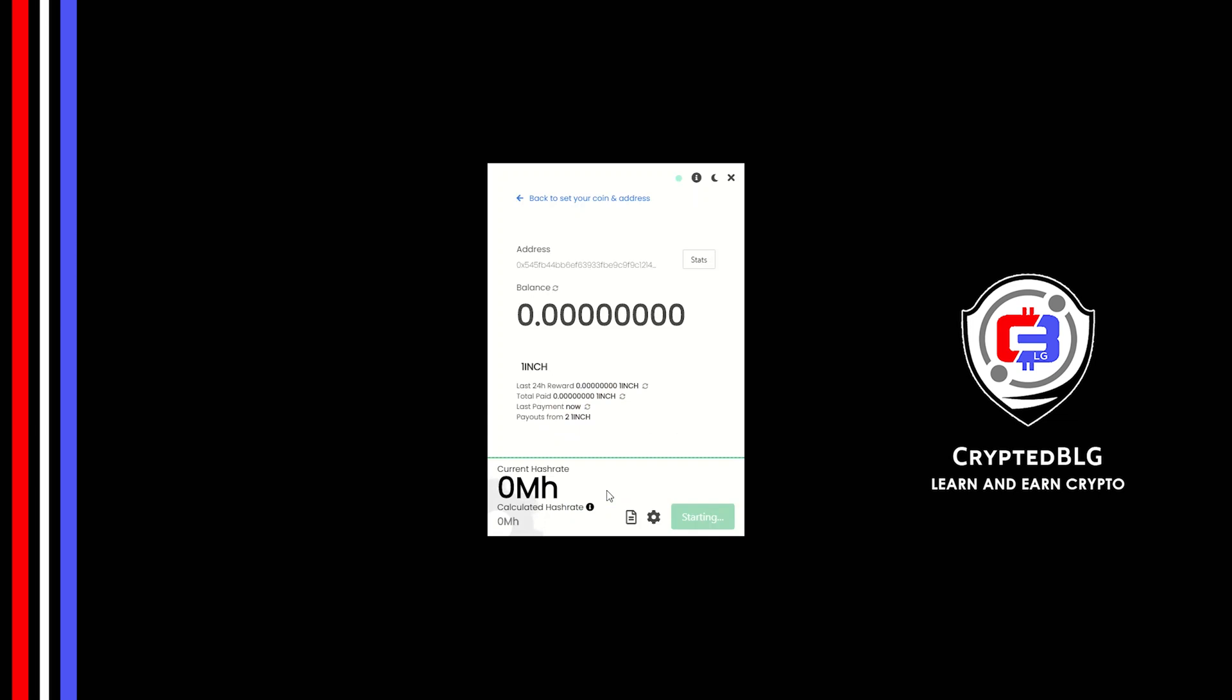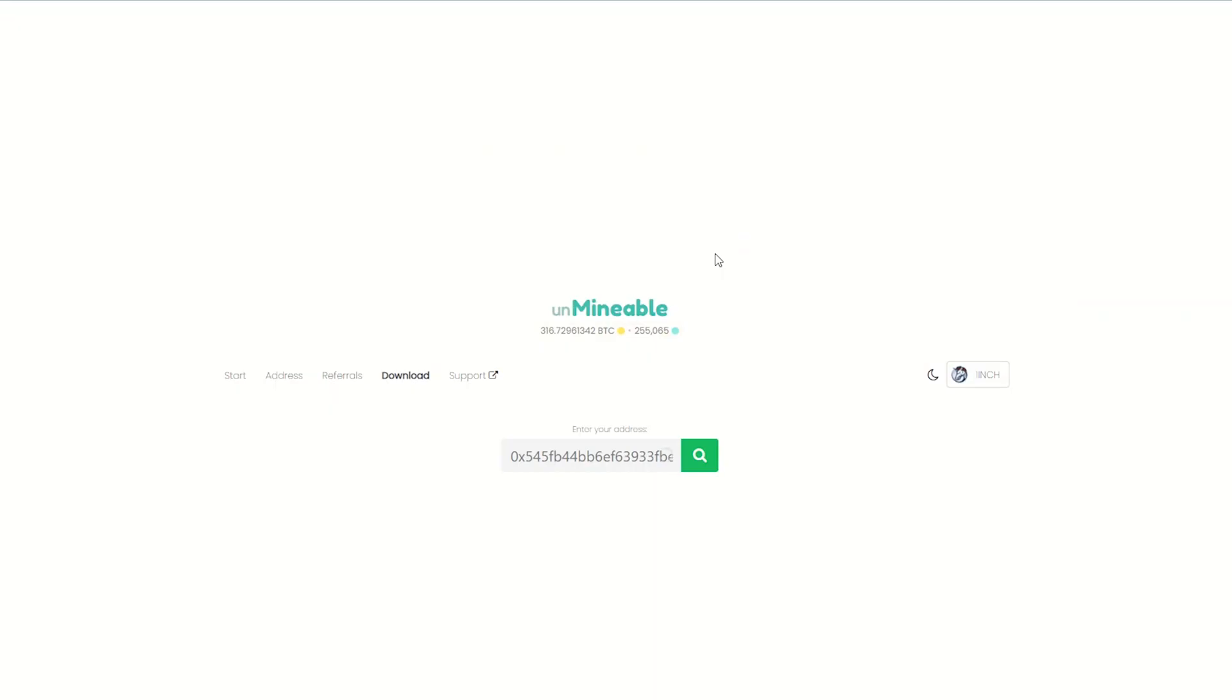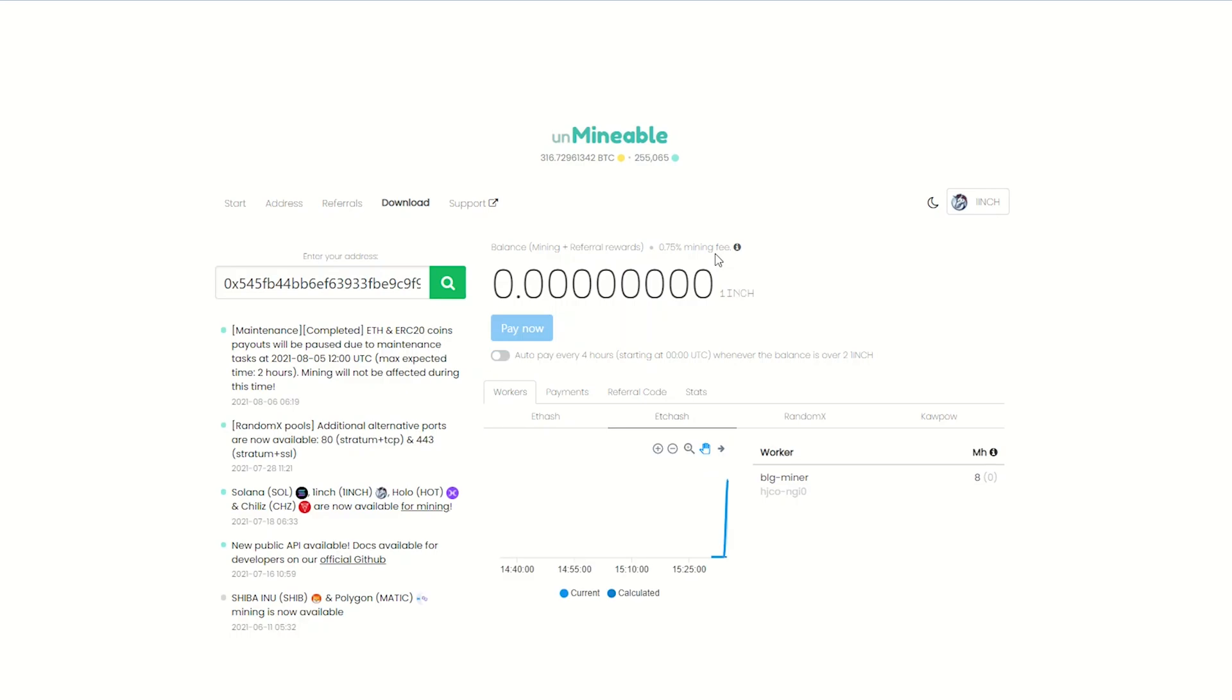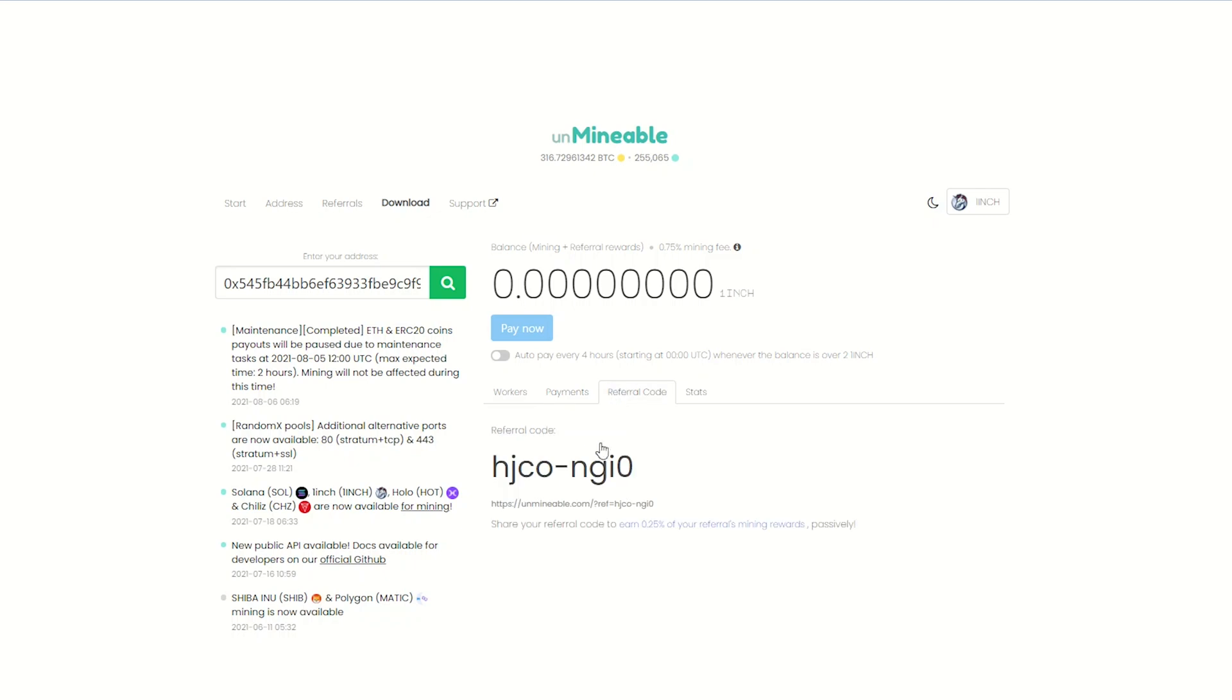Once you're mining, you can click on this stats button. This will open a dashboard where you can see your balance, payout, and you can also get your own referral code here. And your miner stats.